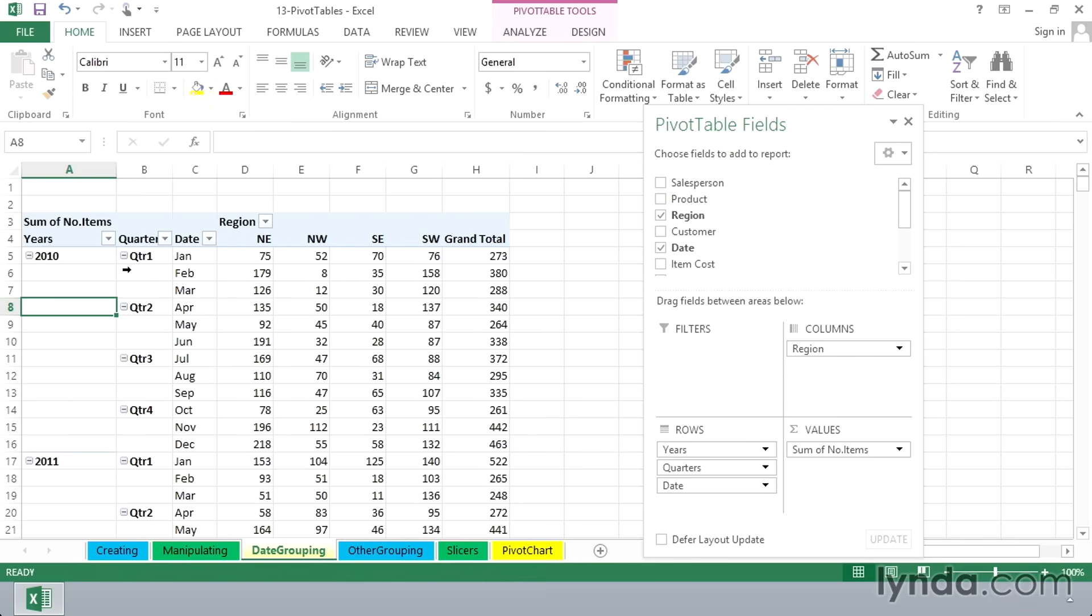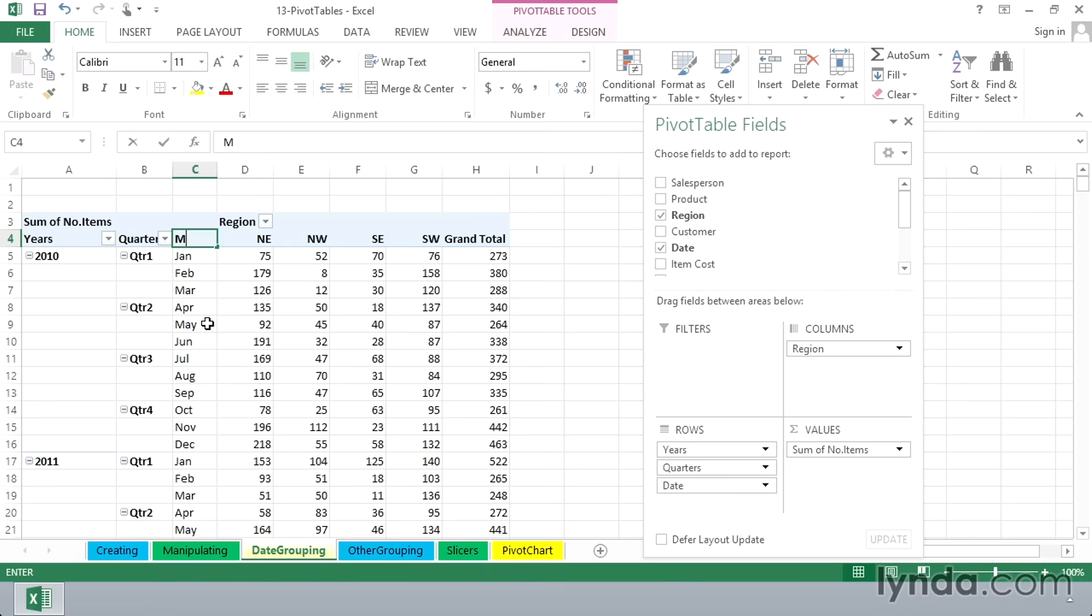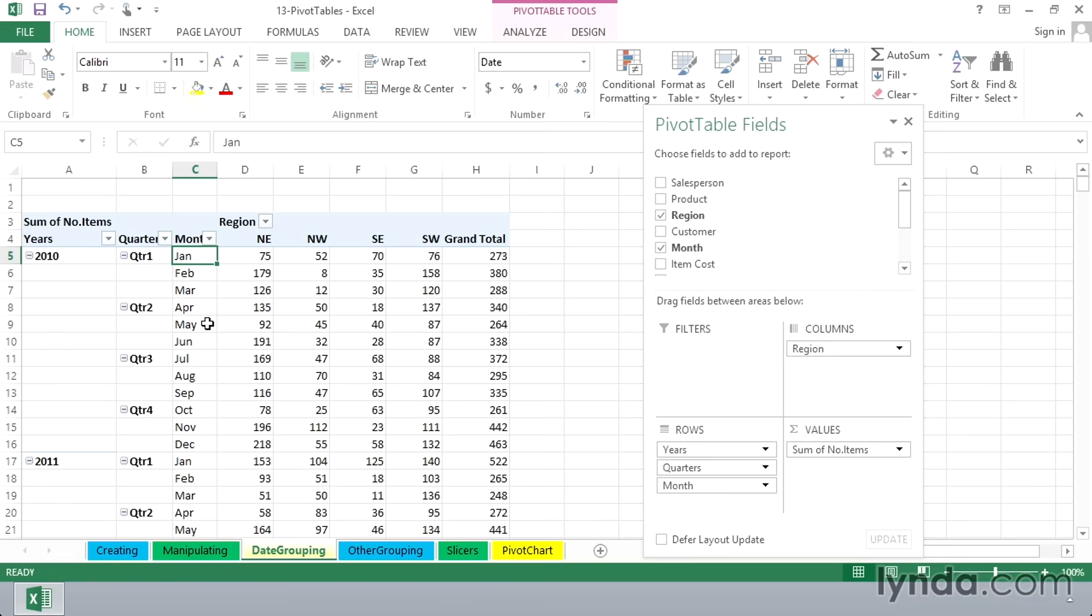Now we see a nice breakout here by year and quarters and month. Now the word date here is a little bit off. These are months, so let's change that. And you can do this within pivot tables. Let's just call that month. Much better.